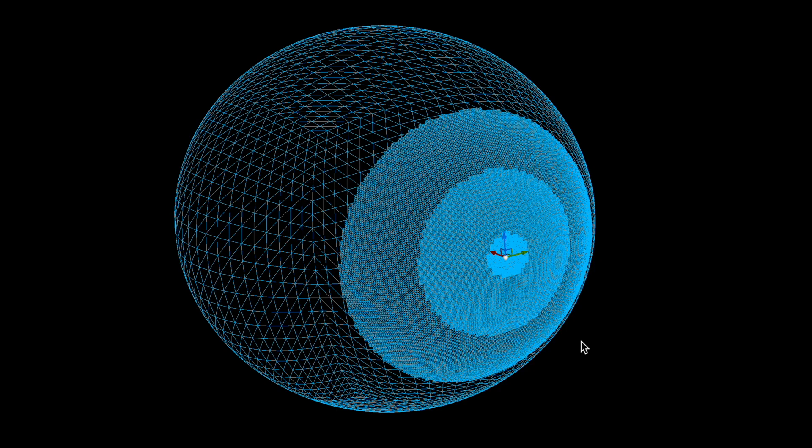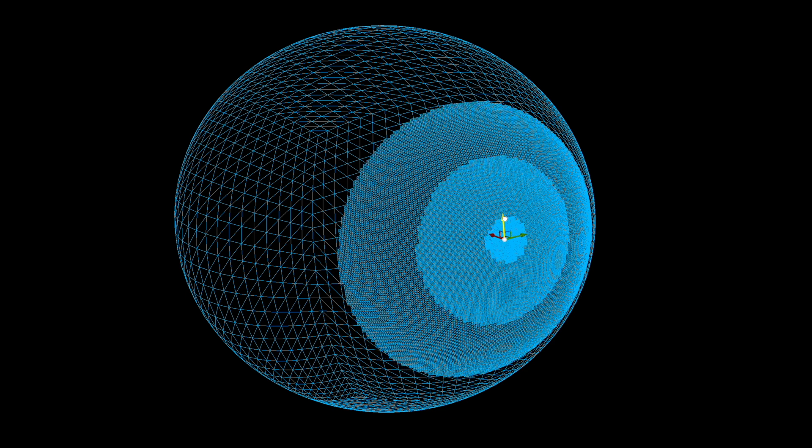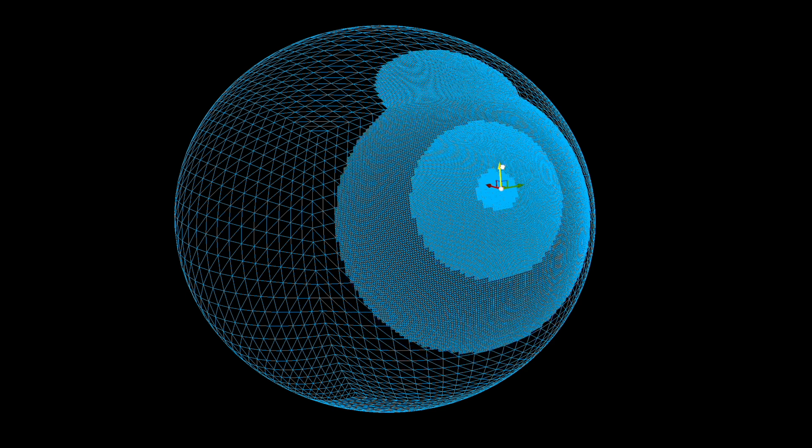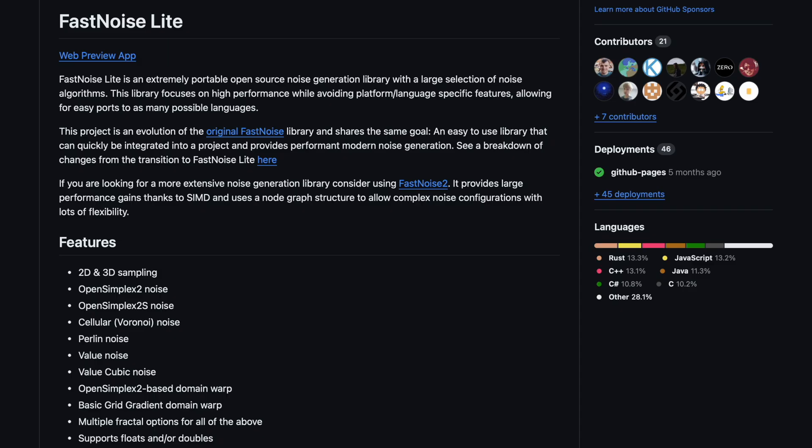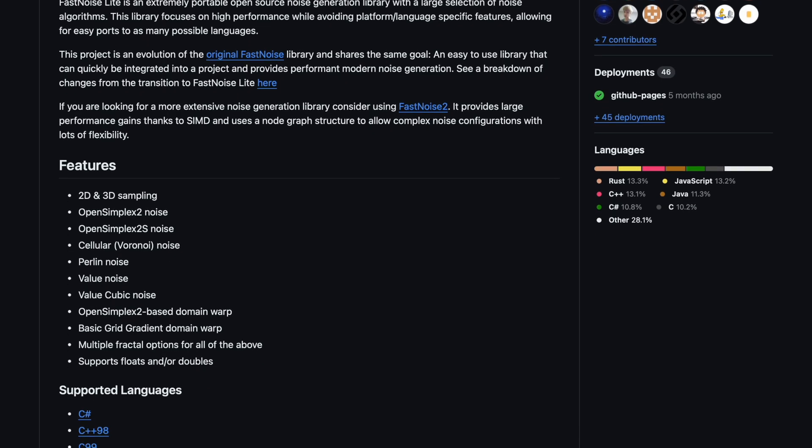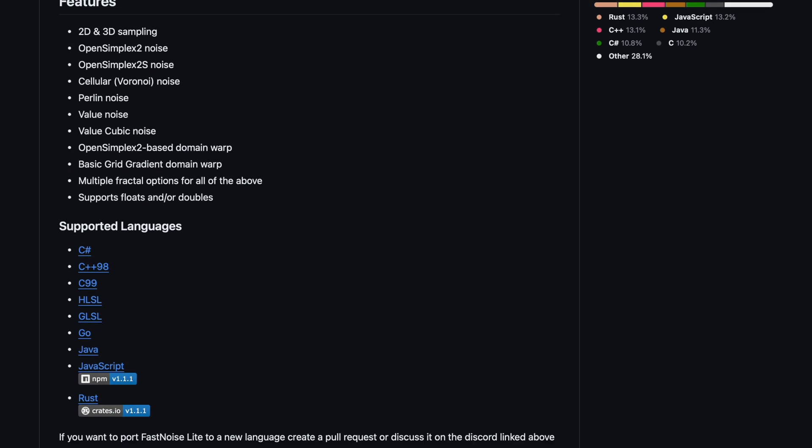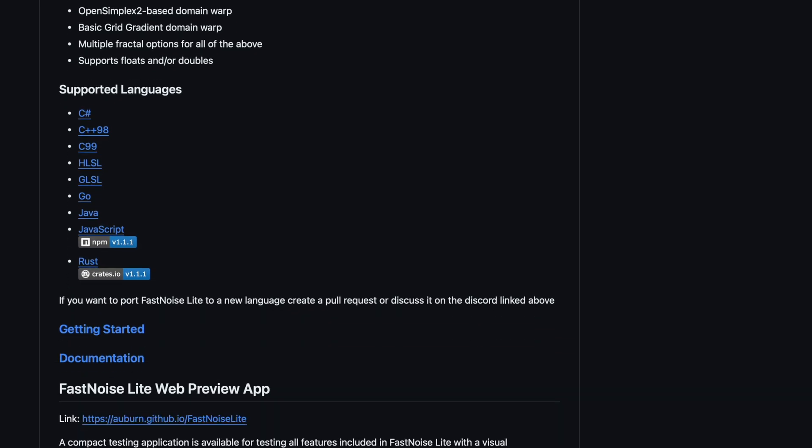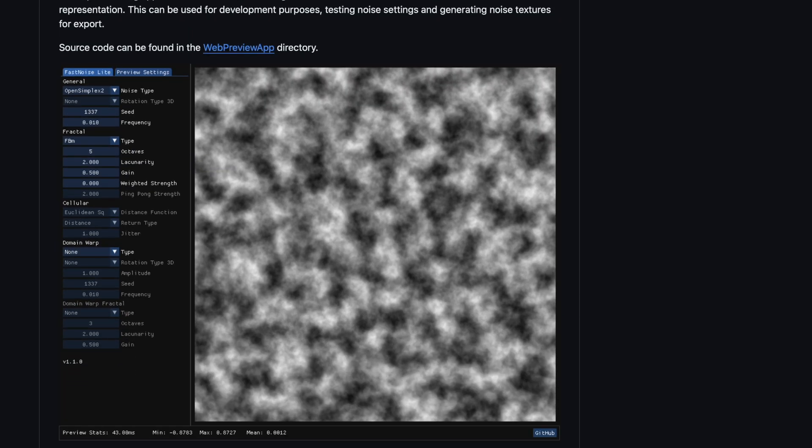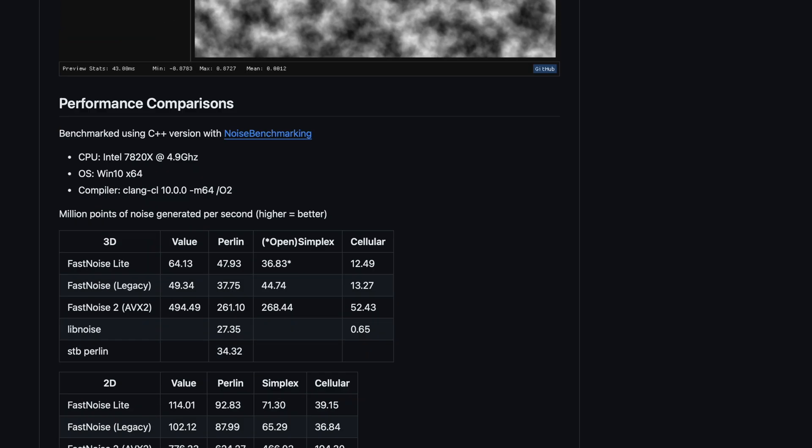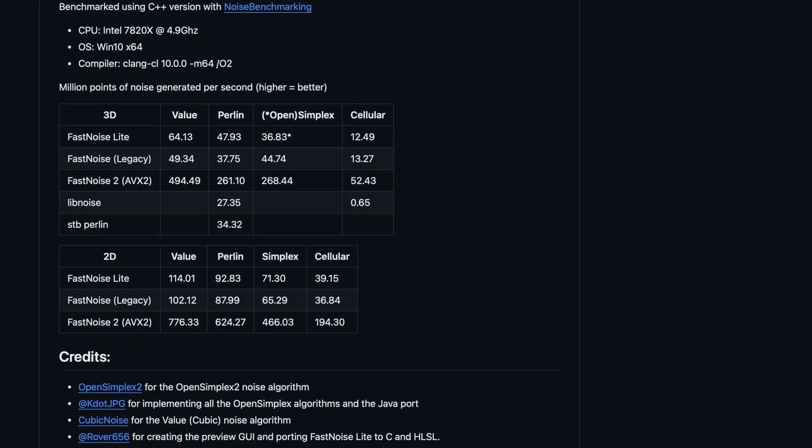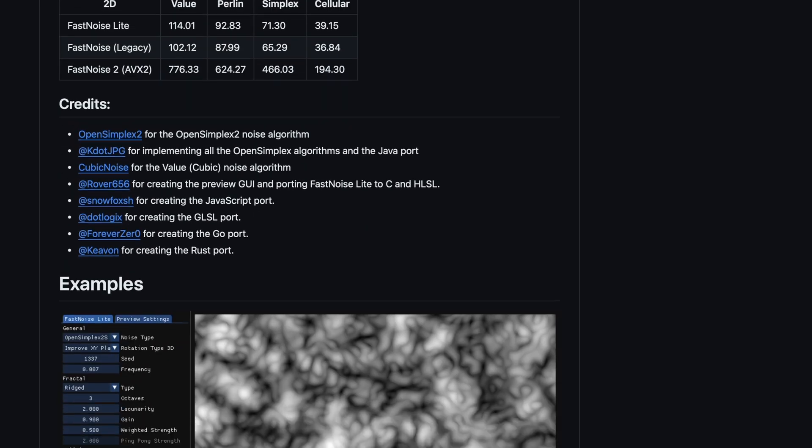And now we have different levels of detail high quality close to the player and low quality farther away. But even if we turn our planet back into a sphere, we still don't have any noise to actually change the height of the terrain. So I found this awesome library called fast noise, which works in Unreal Engine and can generate Perlin noise, simplex noise, cellular noise, a whole bunch of different noise types. So hopefully we can use that to generate some pretty varied types of terrain.